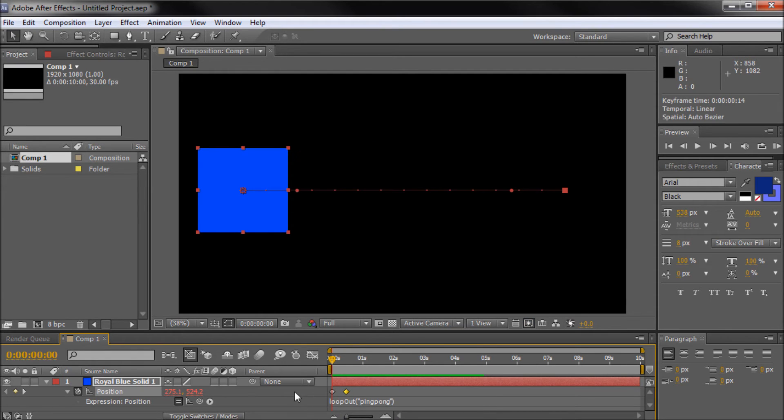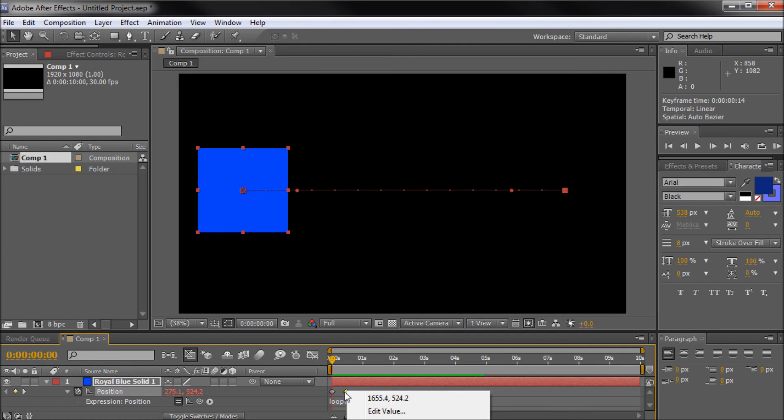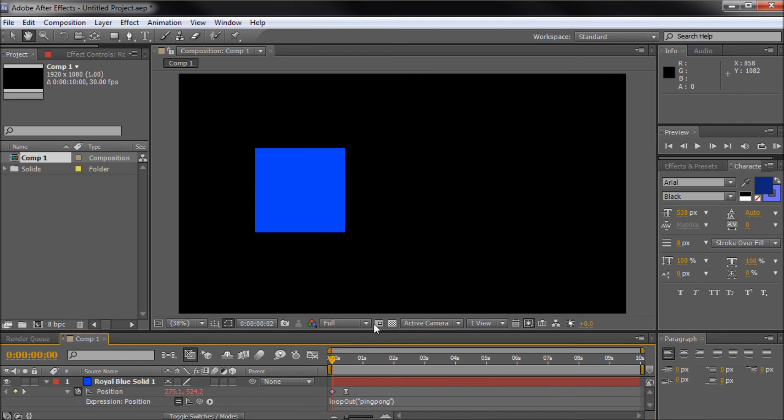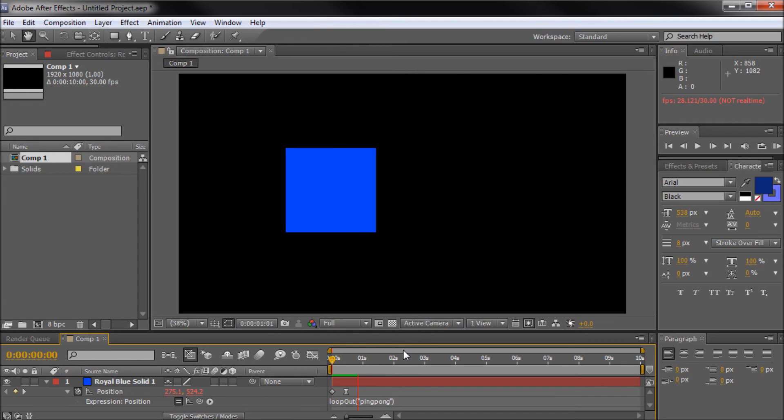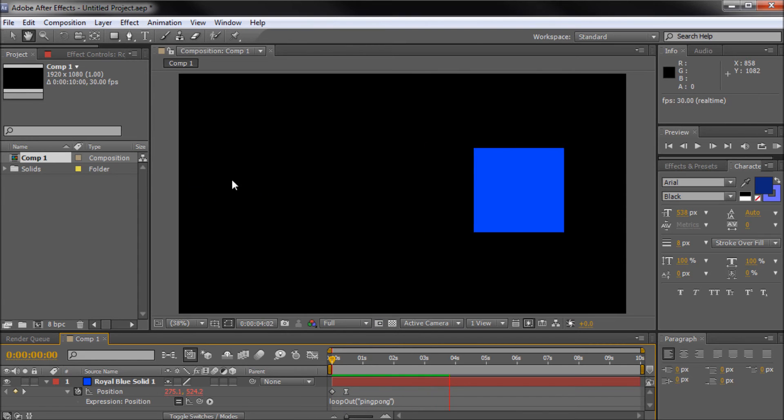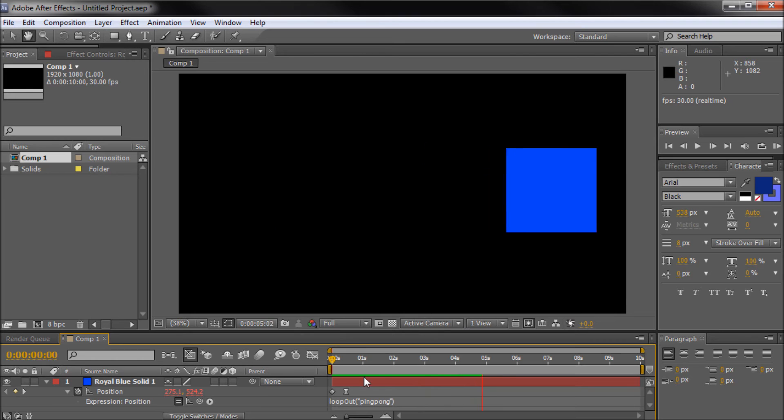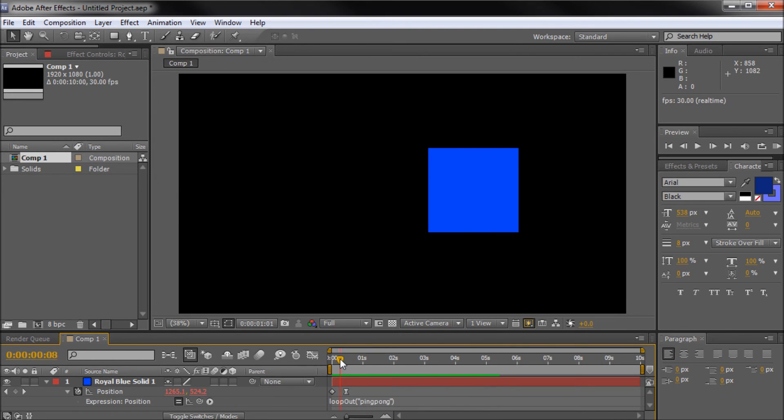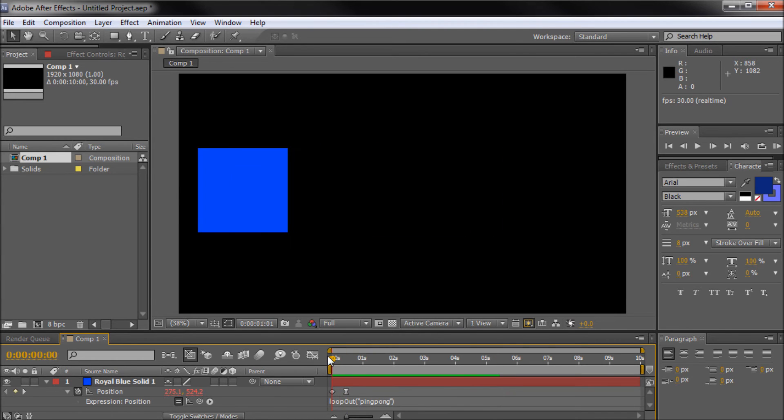So you can smooth that out if you want. Maybe it's off screen, but I'm right clicking and going to keyframe assistant, and then going to easy ease. You can get some different effects. You can see now it kind of swings out there, almost like it's bouncing from the side. So you can see you can get some pretty cool effects with this loop out.